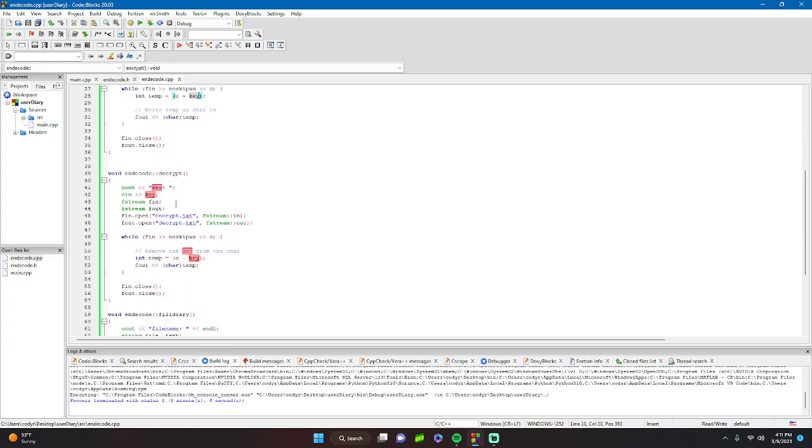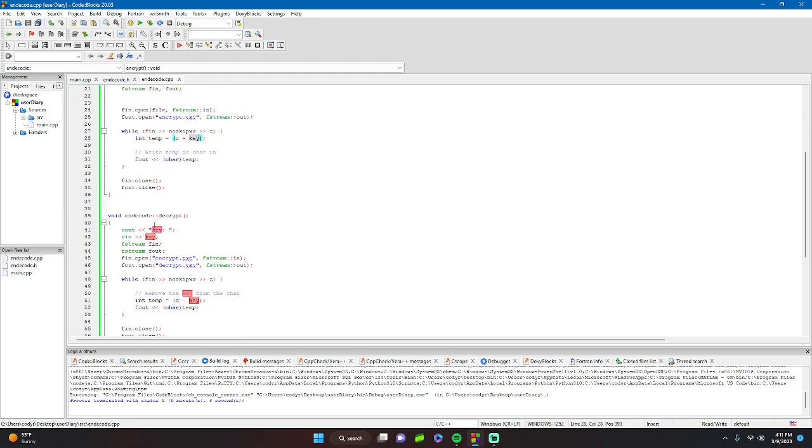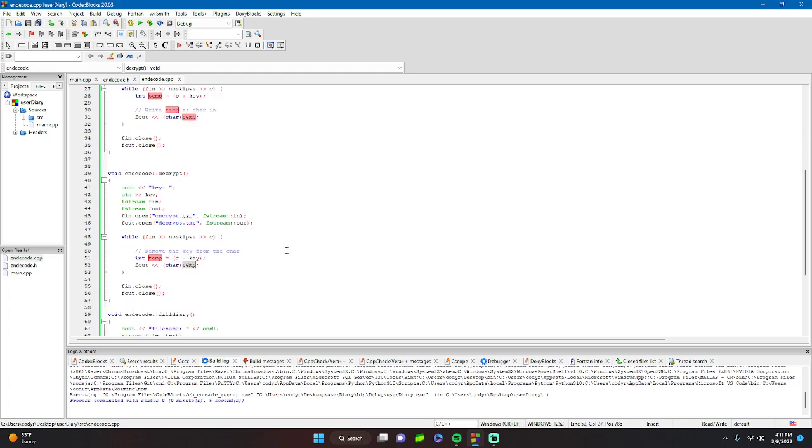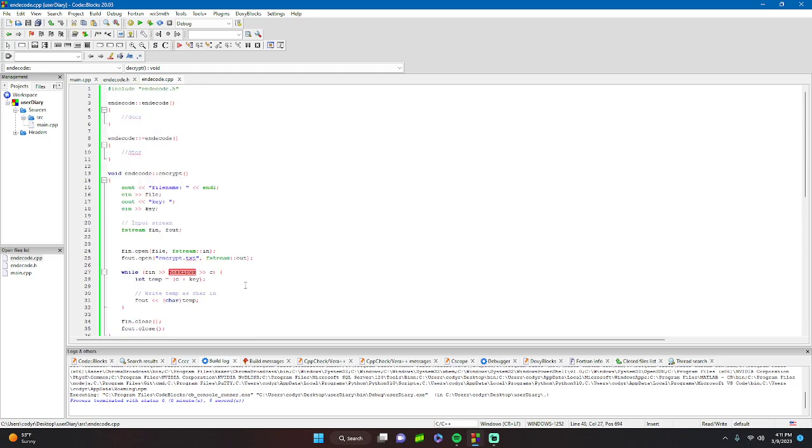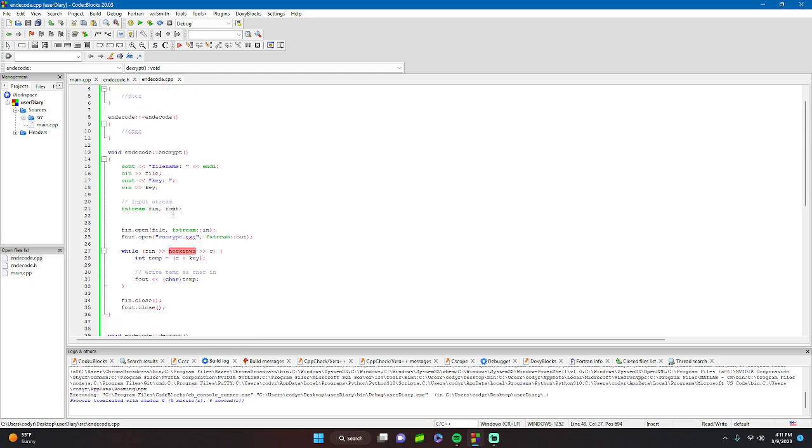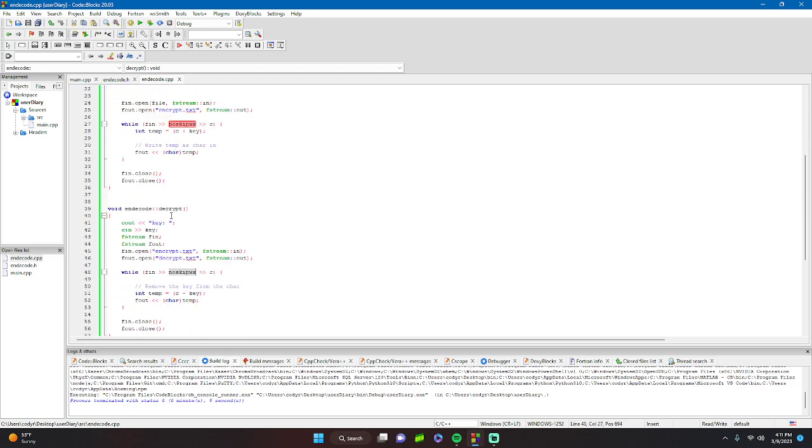In the decrypt function we do the same thing but we do the reverse. We do c minus the key and output. That's how that works. Pretty neat.